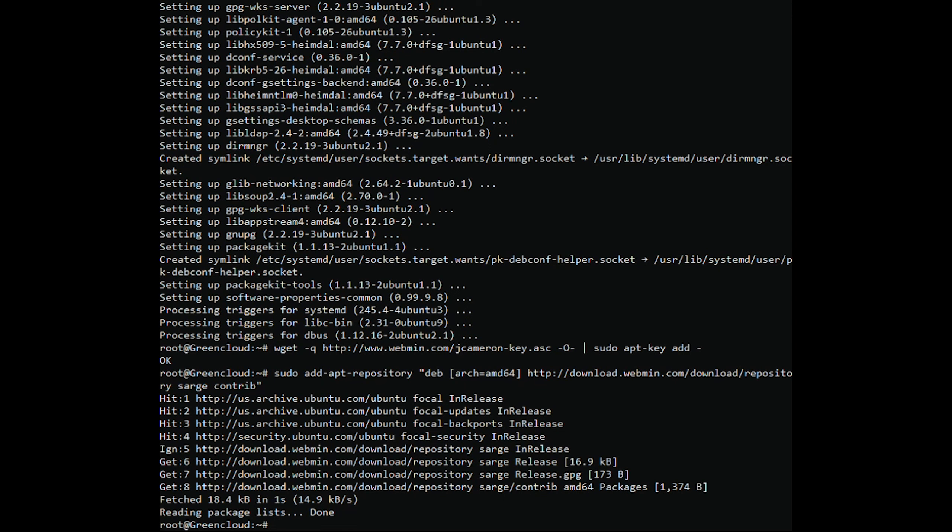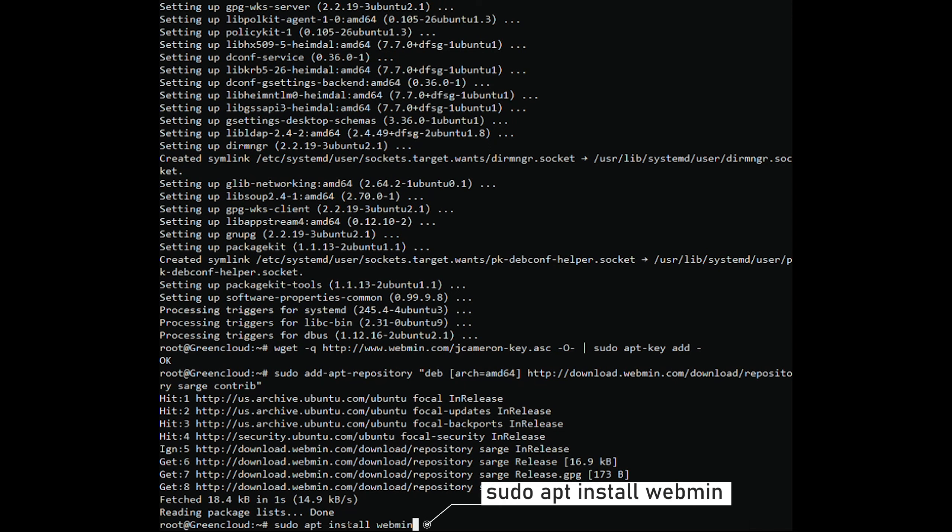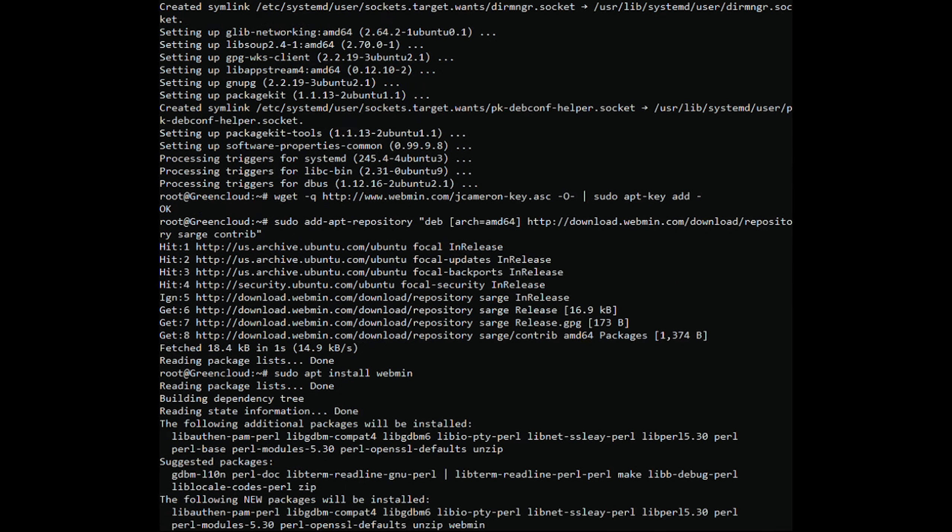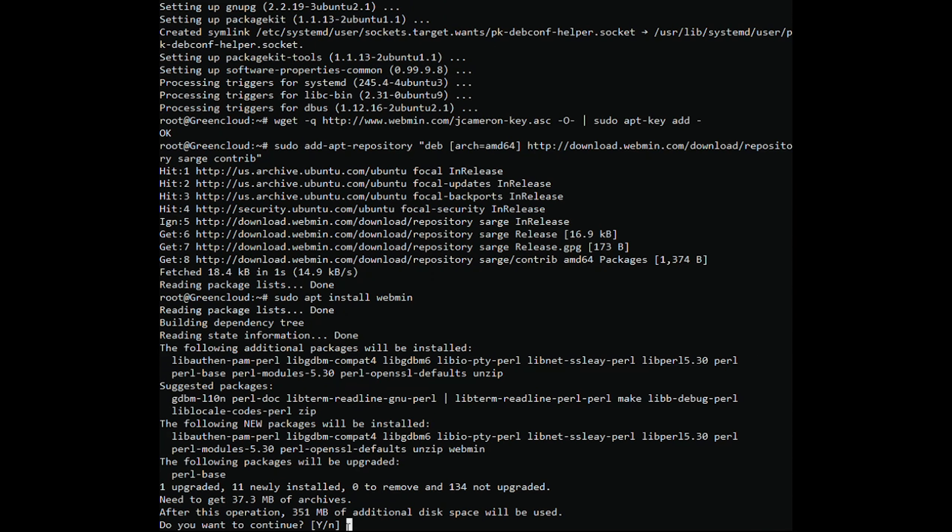Install Webmin by running the command. When prompted, hit Y to proceed with Webmin's installation.